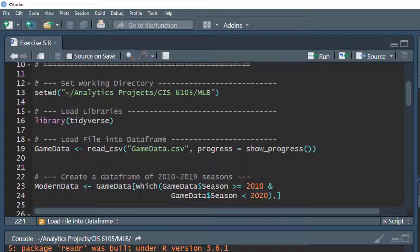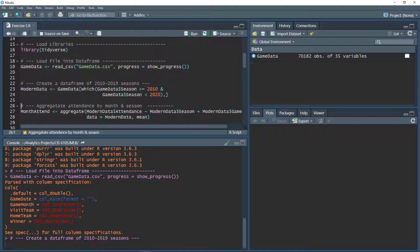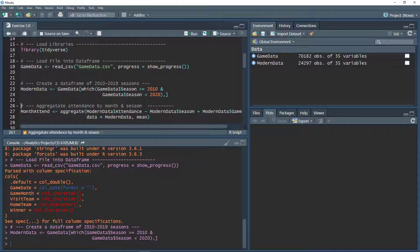We're going to create a new data frame because we want to investigate just part of the data. Rather than data from 1990 all the way through 2019, we're going to select a portion. We'll call that data frame 'modern_data' and grab data from the game data data frame where the season is greater than or equal to 2010 and less than 2020 — so the 2010 to 2019 seasons. We hit Ctrl+Enter and there we go.